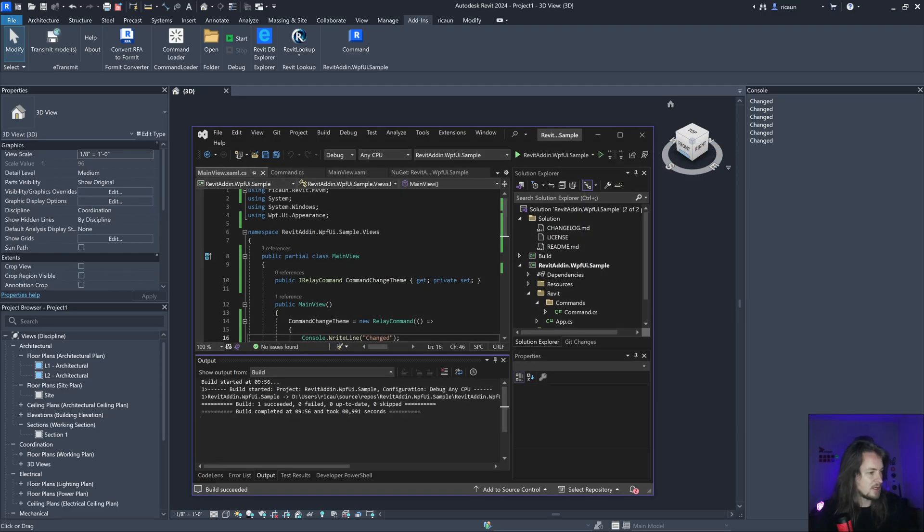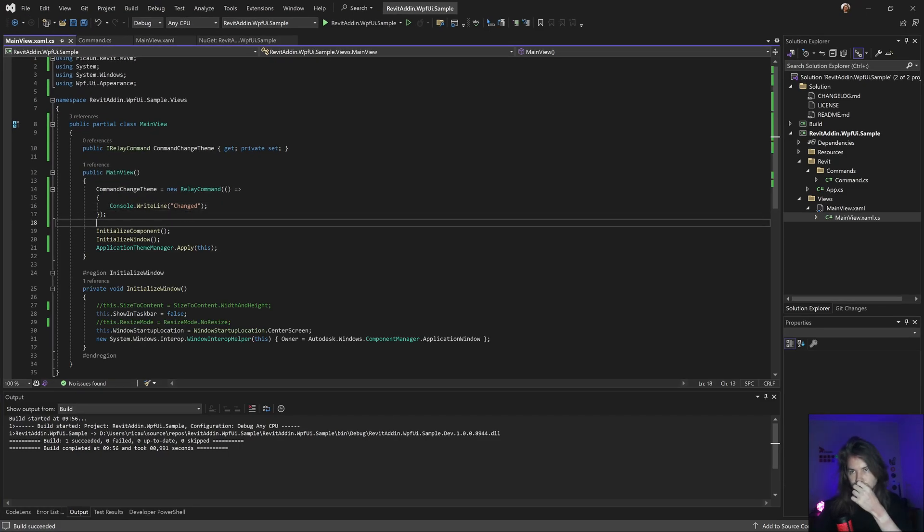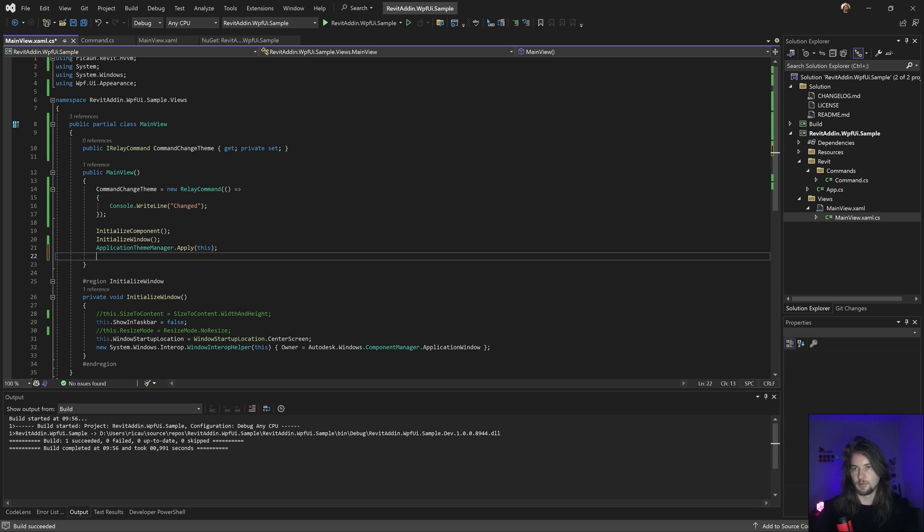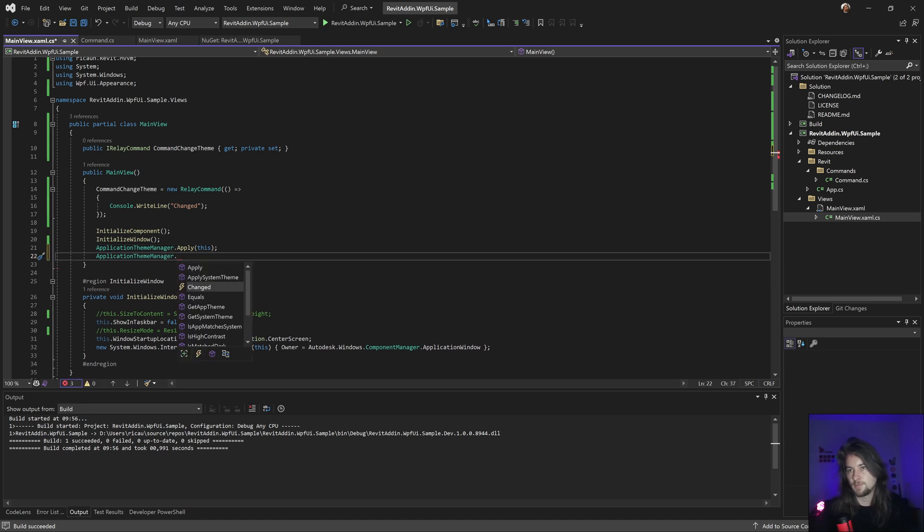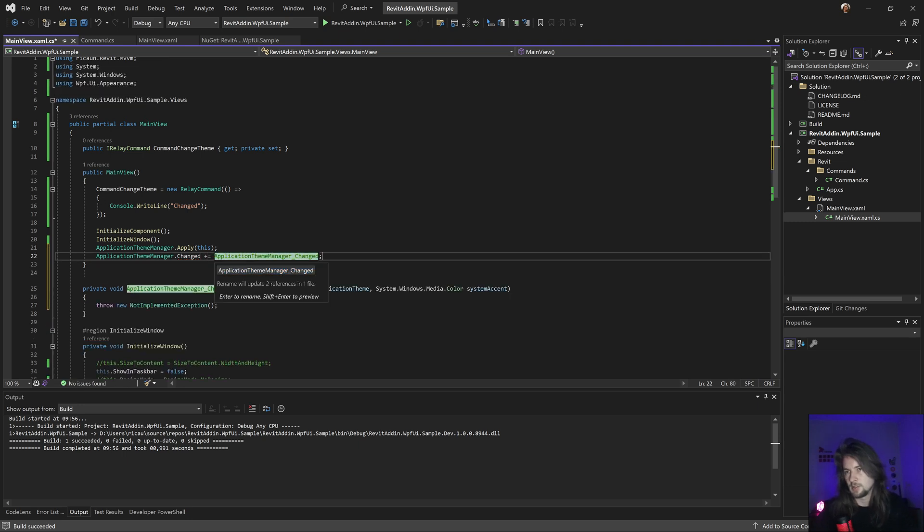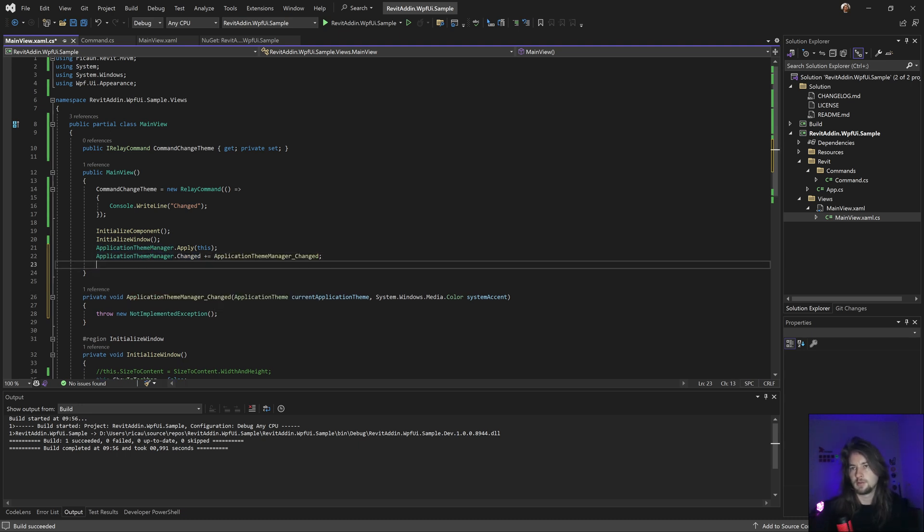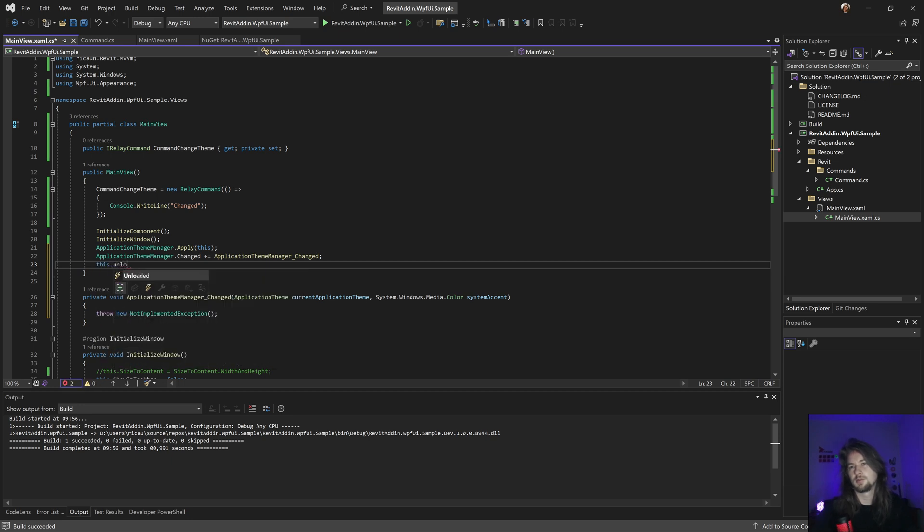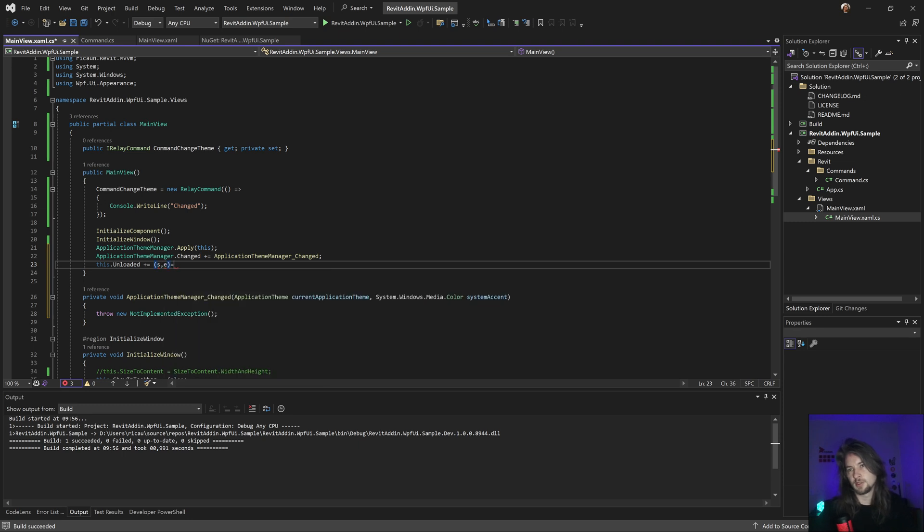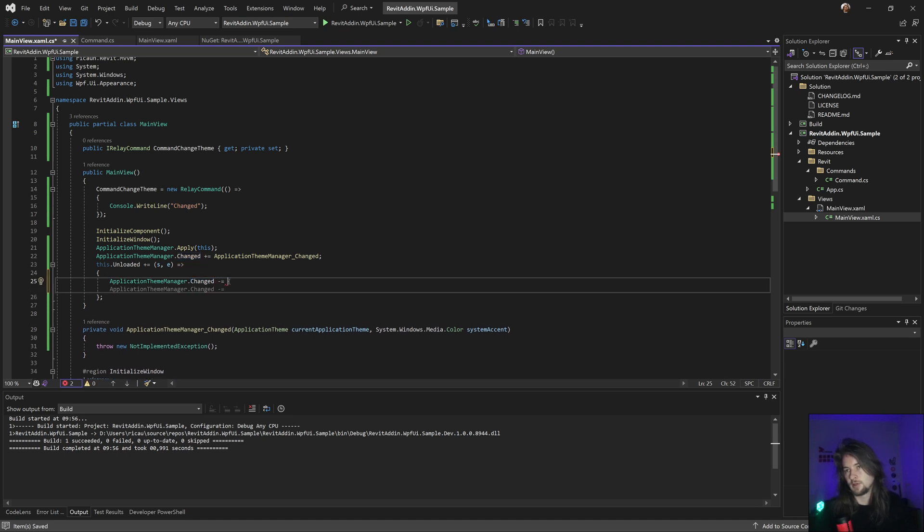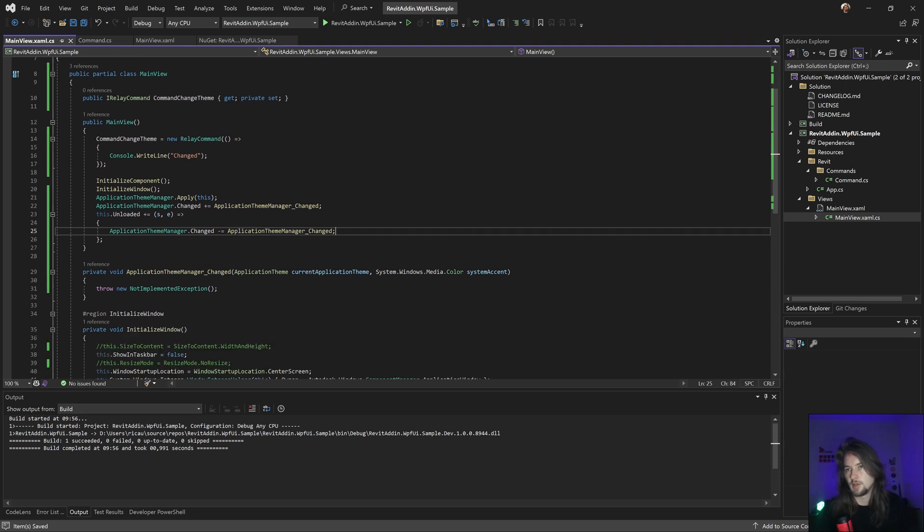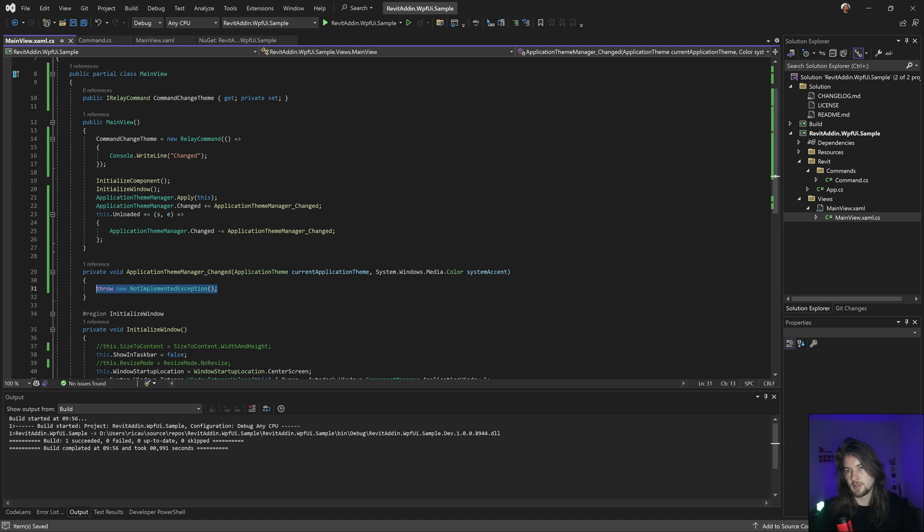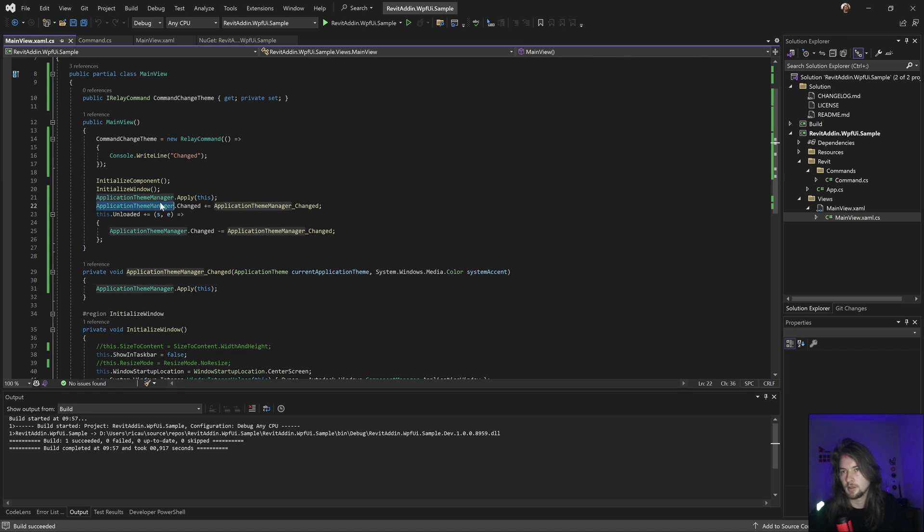Now let's make it change. I have this to change the theme. Let me add this one. I'm going to add this.Unloaded to unsubscribe to that event, just to make sure. Something like this. In this one I'm going to add this to refresh the theme. This should be working.